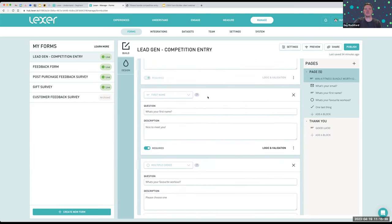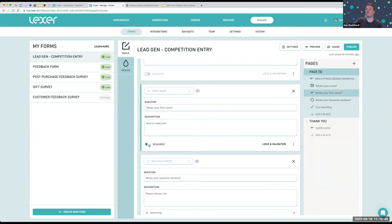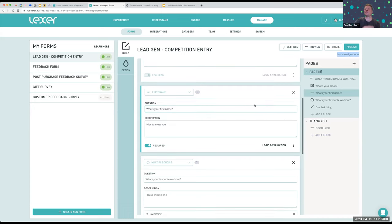We've got first name here — 'What's your first name?' I've added a nice description underneath: 'Nice to meet you.' If we want each of these blocks to be a required field, you simply tick or untick the box. In this case it's been required. You'll notice that as I did that, the form shows 'last saved just now.' As you go through the form making changes, it'll automatically save for you, so your work will be saved as you go.